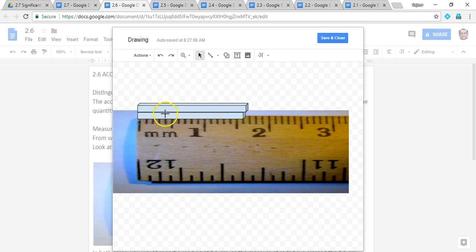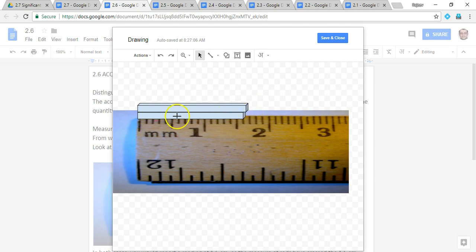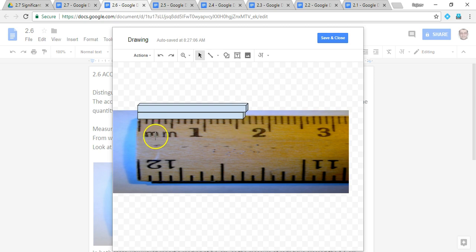You will report both these rods to be of 1.6 centimeter because both of them cross 1.6 but they do not touch the 1.7 mark. So when you say 1.6, it can be anything between 1.6 and 1.7.